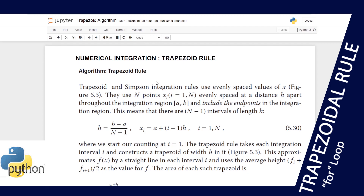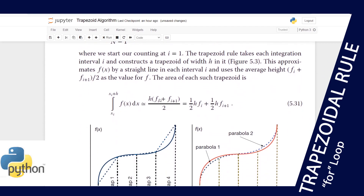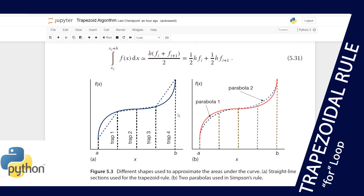As we know, a trapezium has a general formula of one half times h times (f_i plus f_{i+1}), where those are the two parallel sides — the longer one and the shorter one — and h is the height.